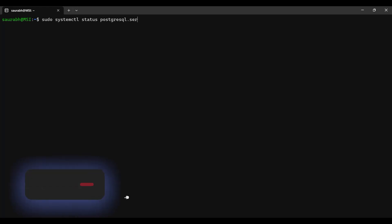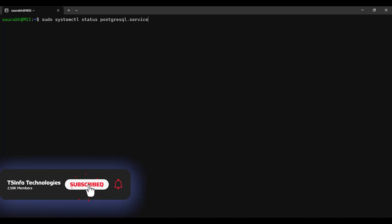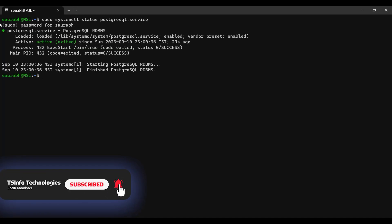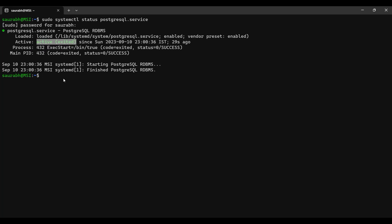The service is in active running state. Make a note of the time so that you can compare it after restarting the PostgreSQL service. Now, to restart the PostgreSQL service, type the command: sudo systemctl restart postgresql.service. As you can see in the output, we have restarted the PostgreSQL service and now the active running time of the service has changed. This means the service has just been restarted. This is how to restart the PostgreSQL service on Windows and Linux.